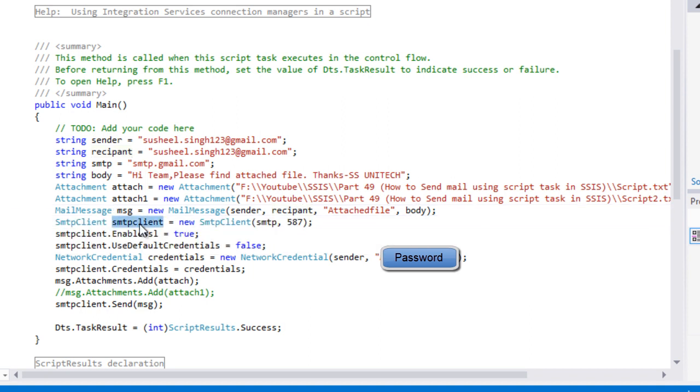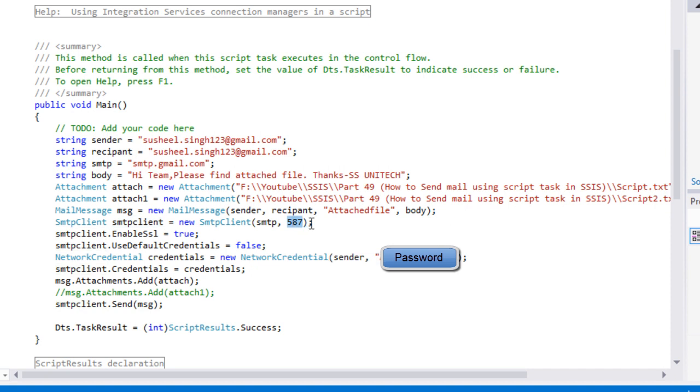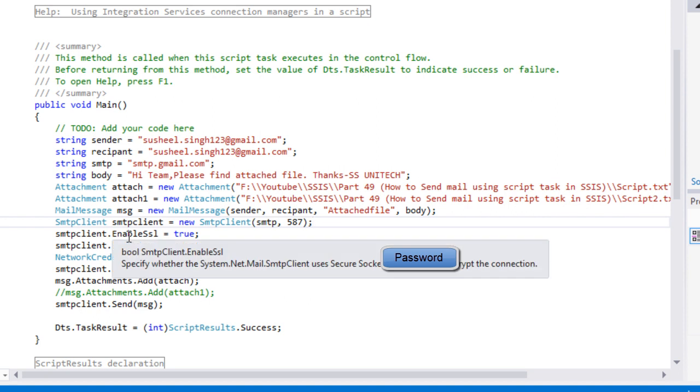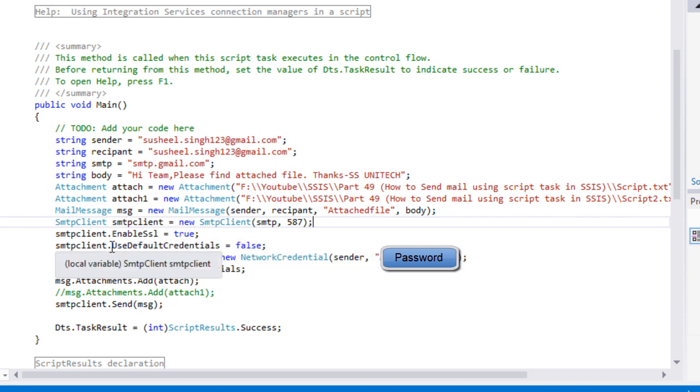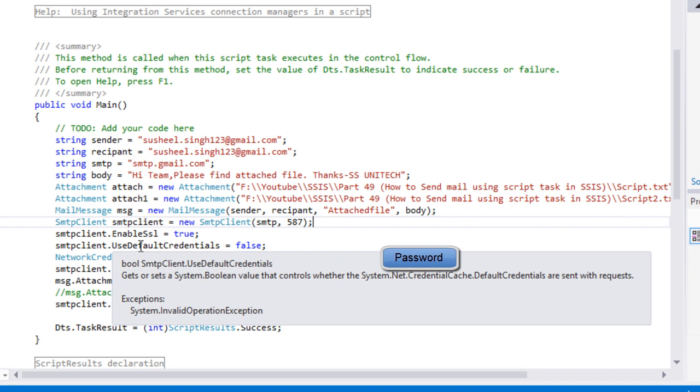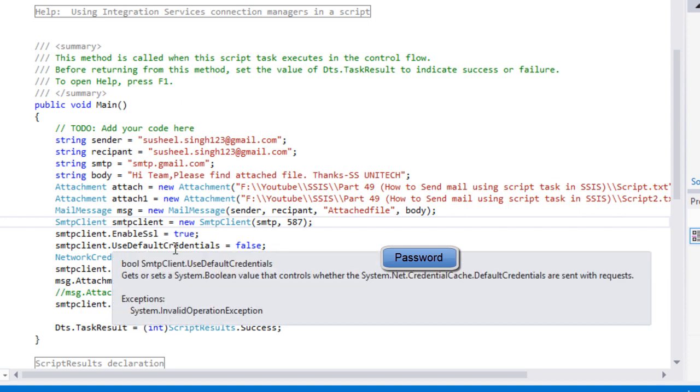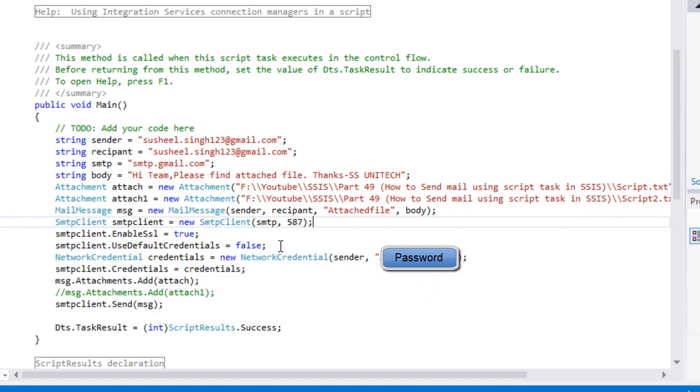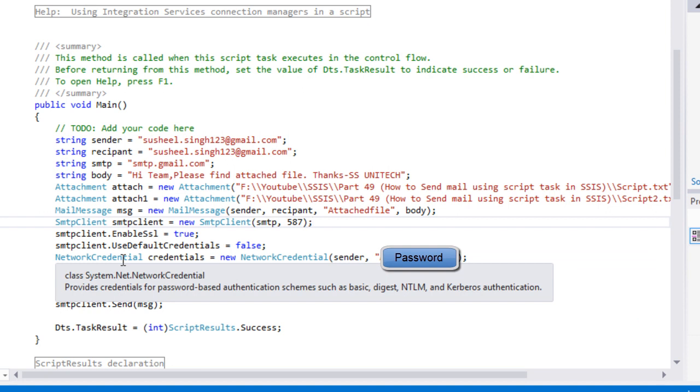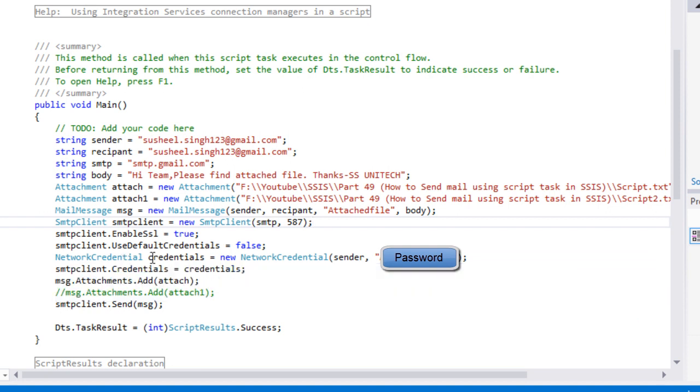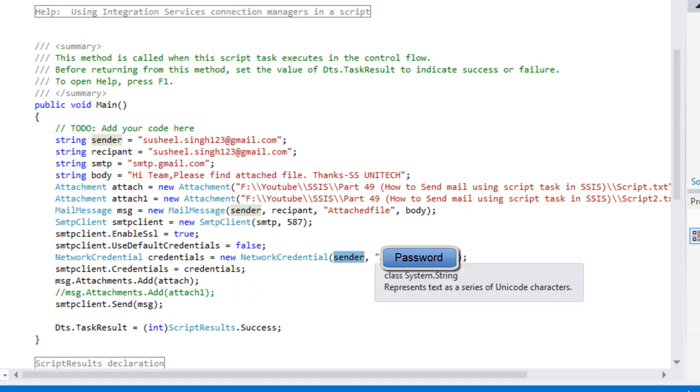Here I would like to create an object of the SMTP client. In my case I'm using Gmail, so the port would be 587. We can enable SSL. Then I'm going to use default credentials false because I would like to specify my own credentials. In network credentials, I have specified the sender's mail ID and password.